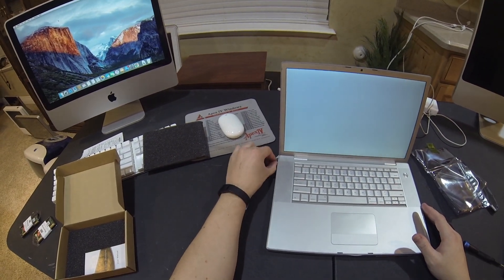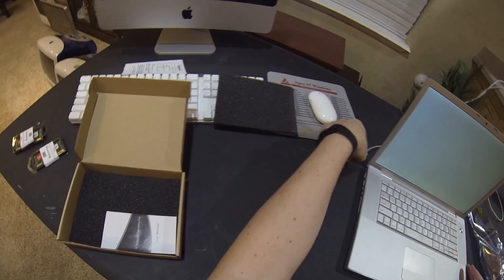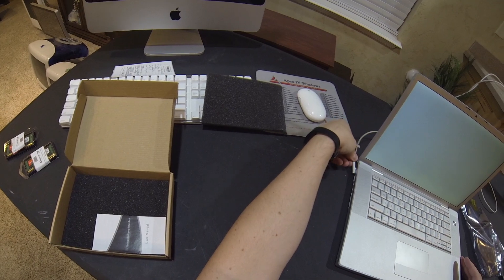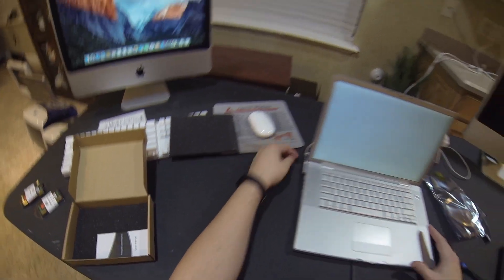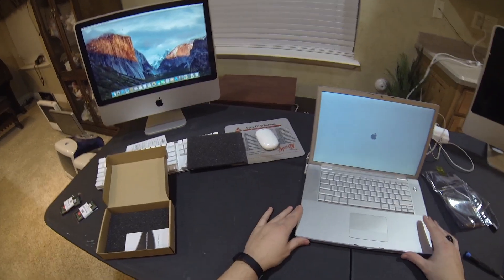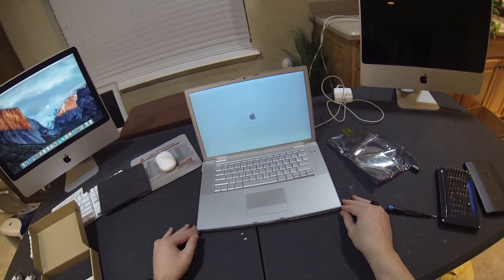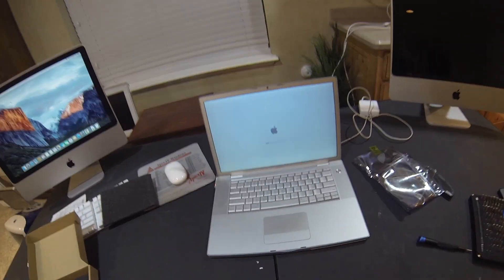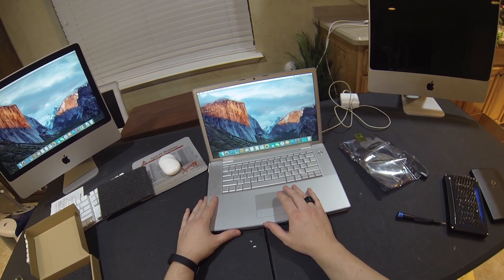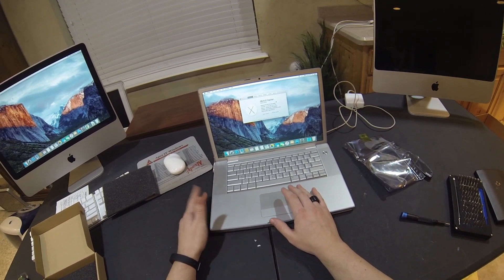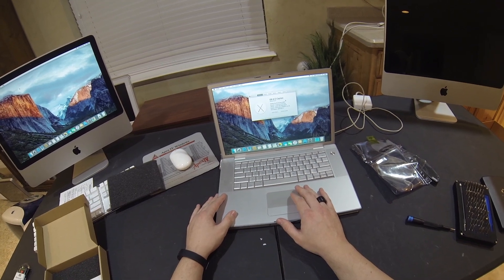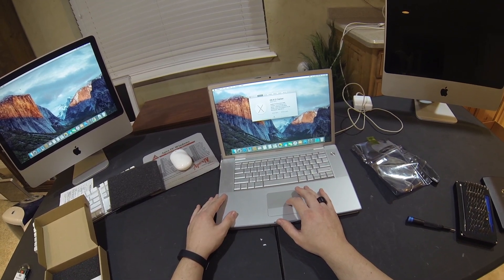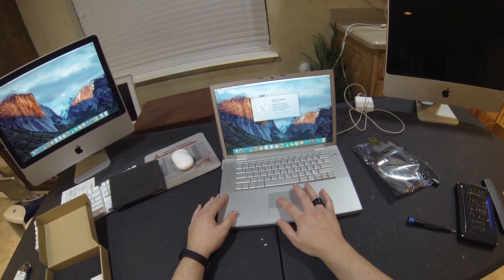Then we'll power it on. Plug in the power adapter. And she did exactly what she was supposed to do. She booted right into El Capitan.